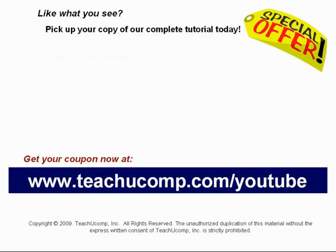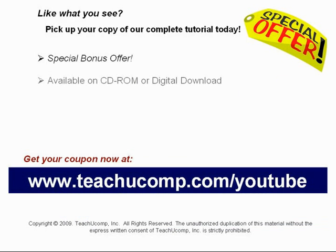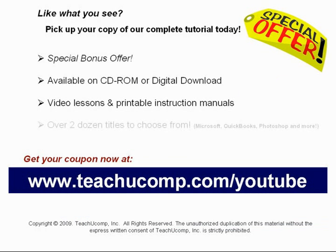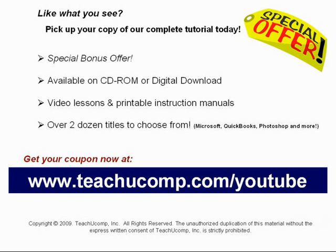Our complete tutorial featuring introductory through advanced material is available on CD-ROM or digital download. You will receive our high-quality video lessons plus printable instruction manuals in one easy-to-use training package. With over two dozen titles to choose from, you'll be sure to find the training you need in Microsoft Office, QuickBooks, Photoshop, and much more. Visit us today!